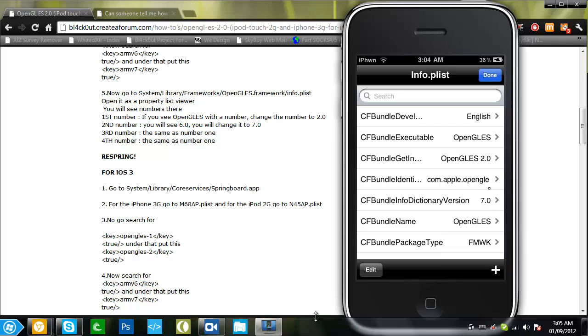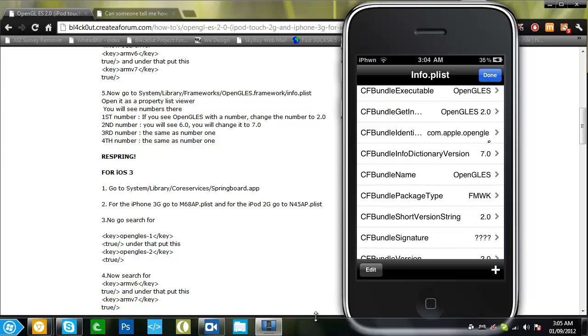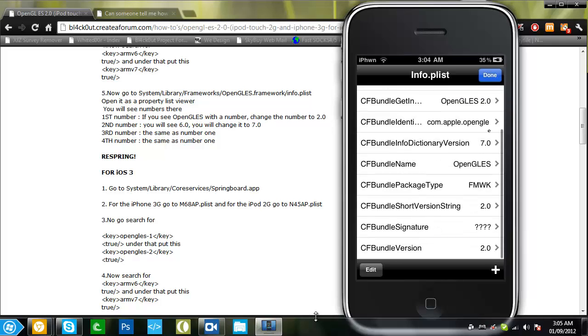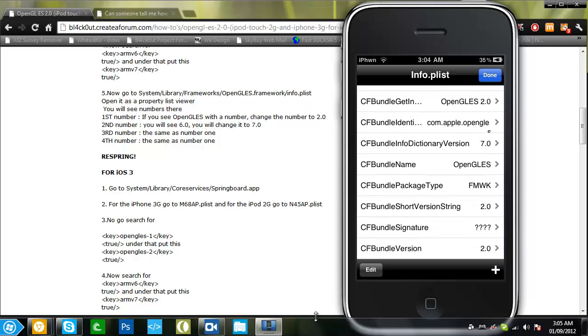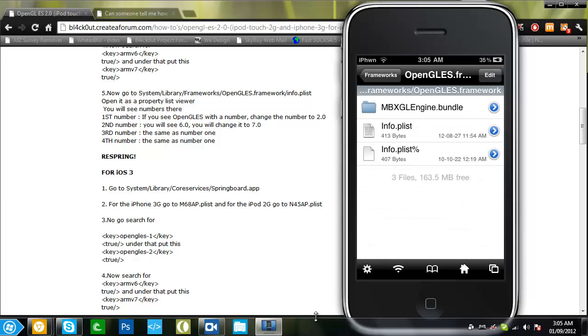Then you want to change 6.0 to 7.0 which is the dictionary version. Then the third number which is the short version string, change that to 2.0, and cfbundle version to 2.0. It will be all different numbers. Once you're there you want to respring, but since I didn't edit anything I don't need to, and we're done with the Opengals 2.0.